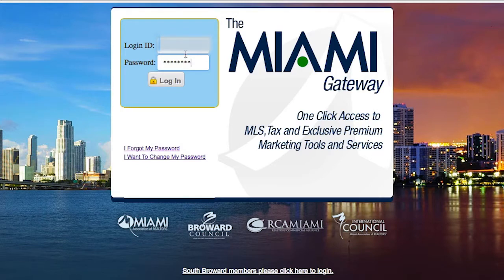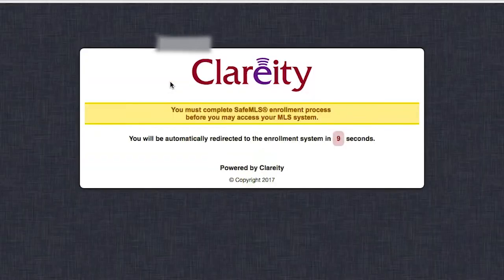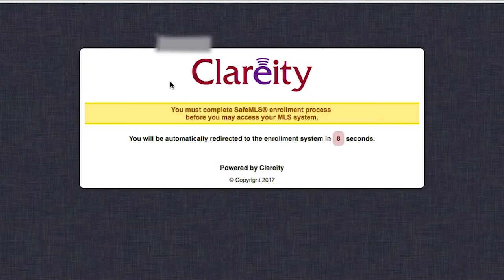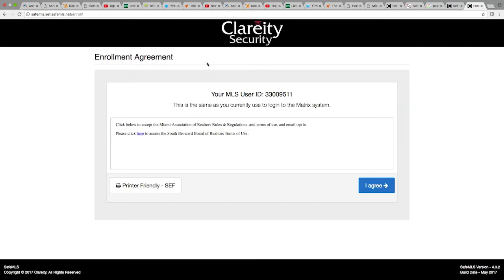Once you have entered all your credentials, please click login. From here, please review the terms of use and click the button that says I agree when you are ready.